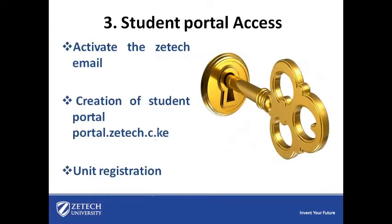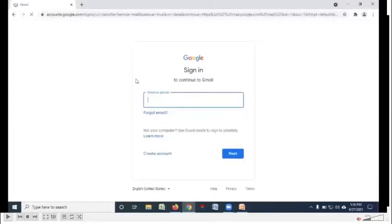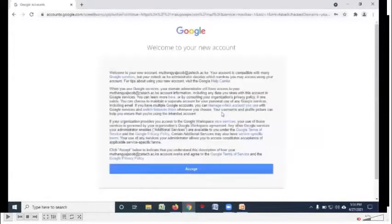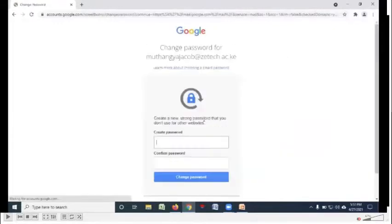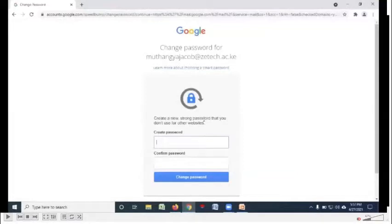Student portal access. The normal way you log into your private Gmail, just enter the ZTECH email, then enter the password and after you log in, you'll be prompted to change the password and confirm that new password. I advise you use a simple password.